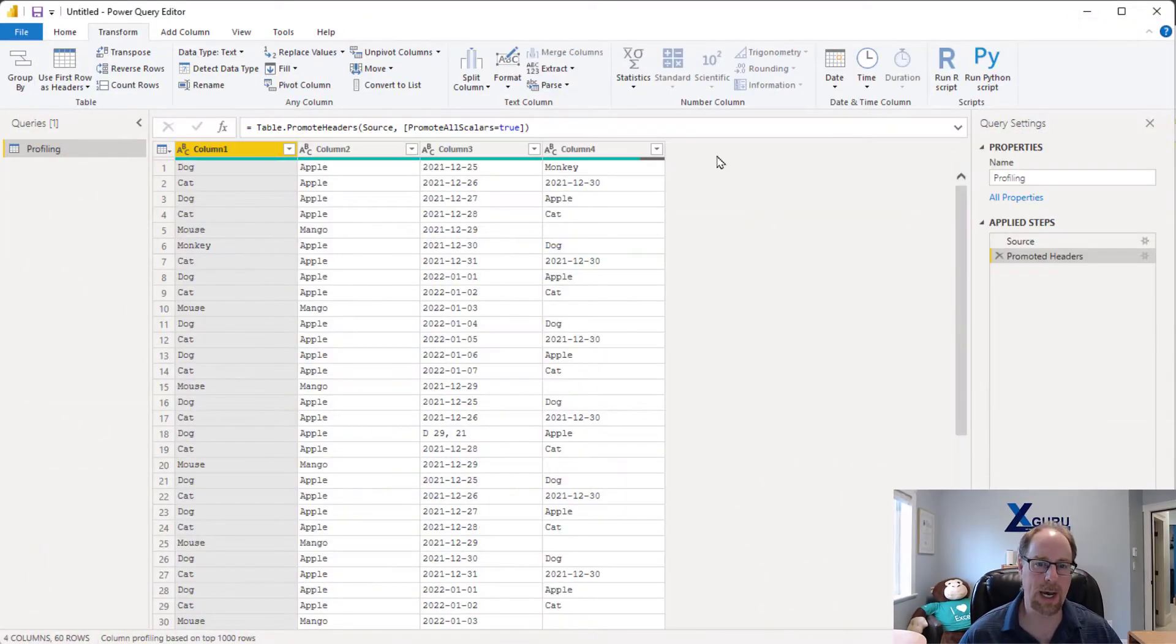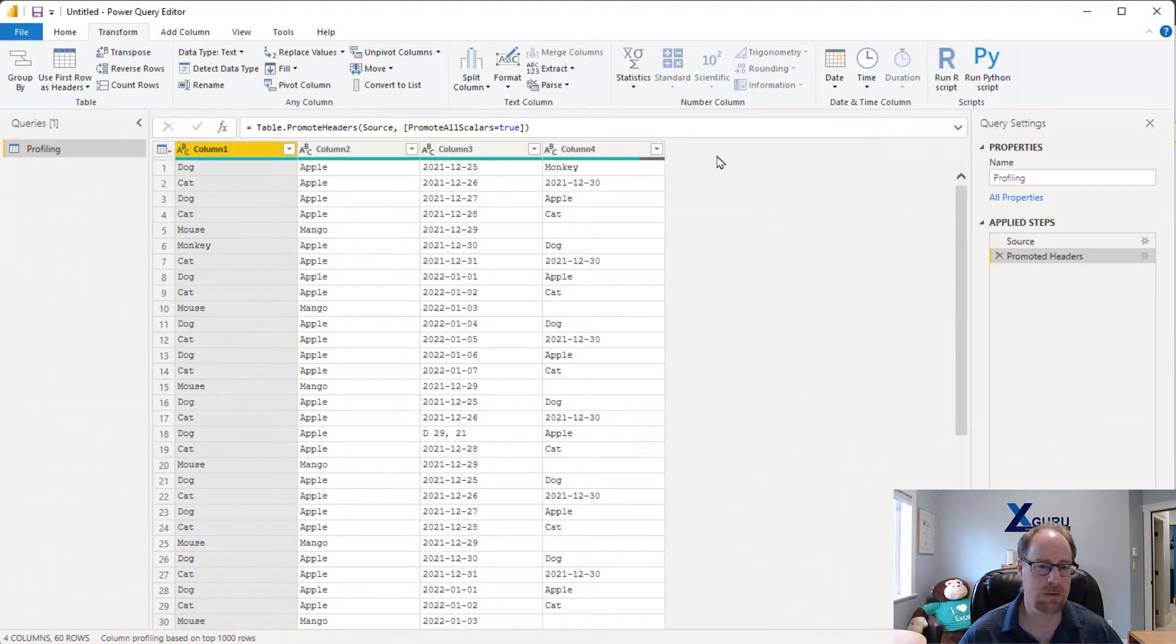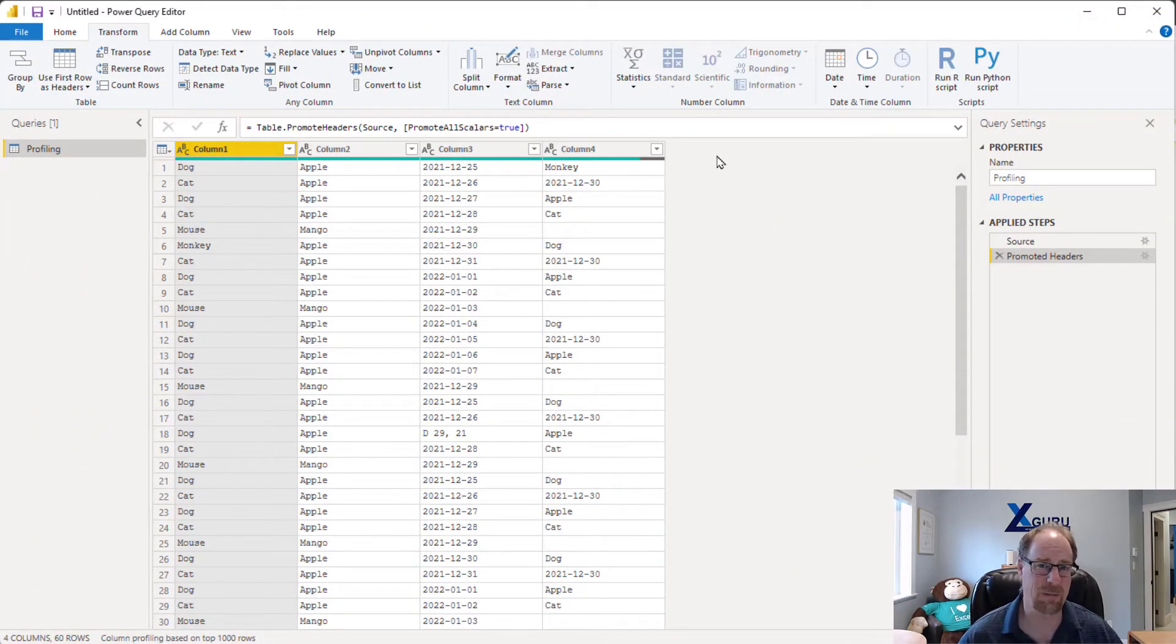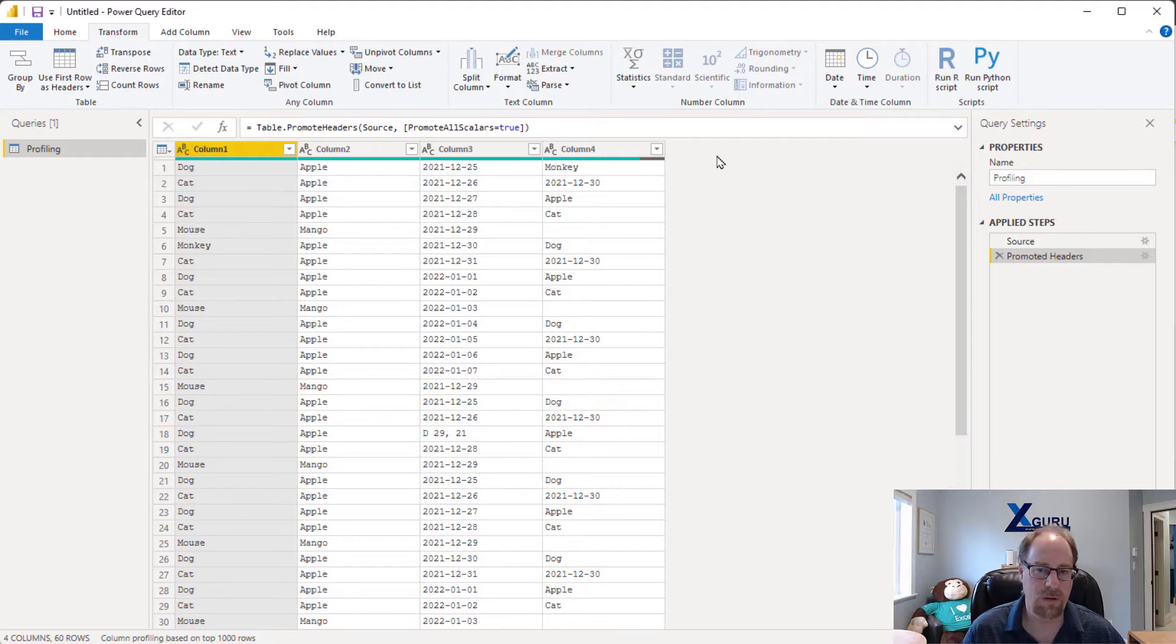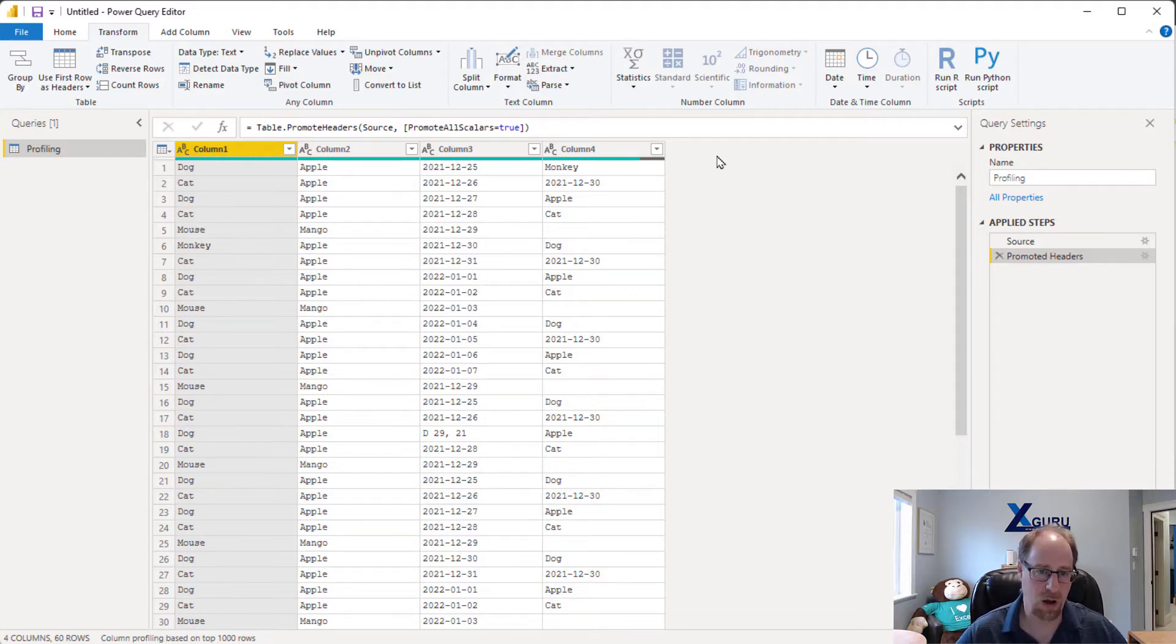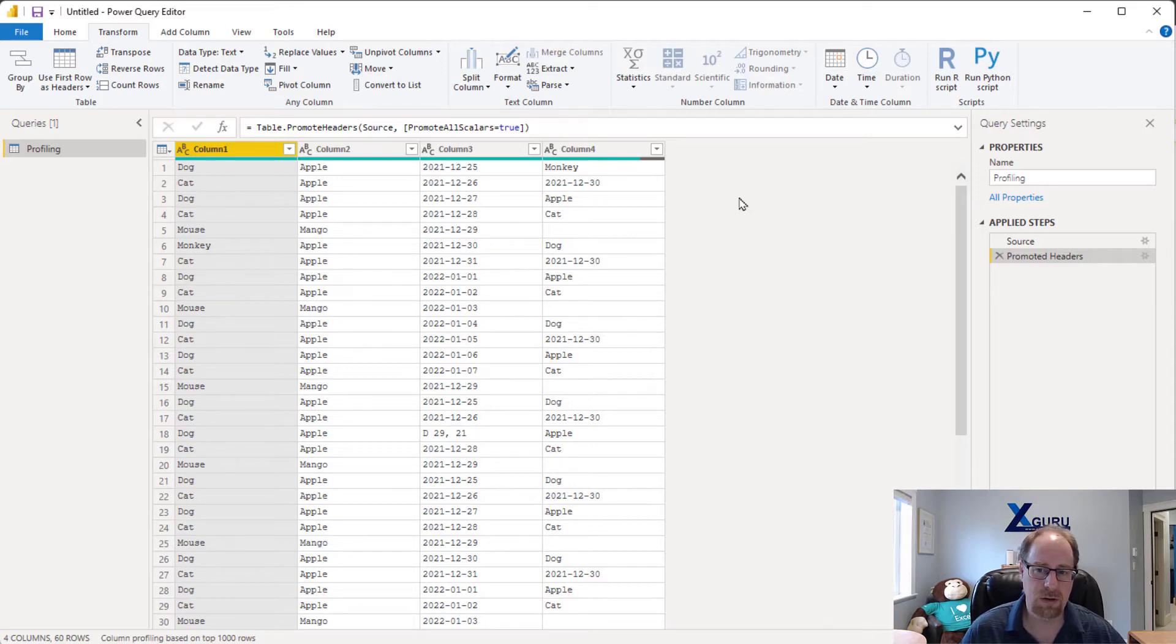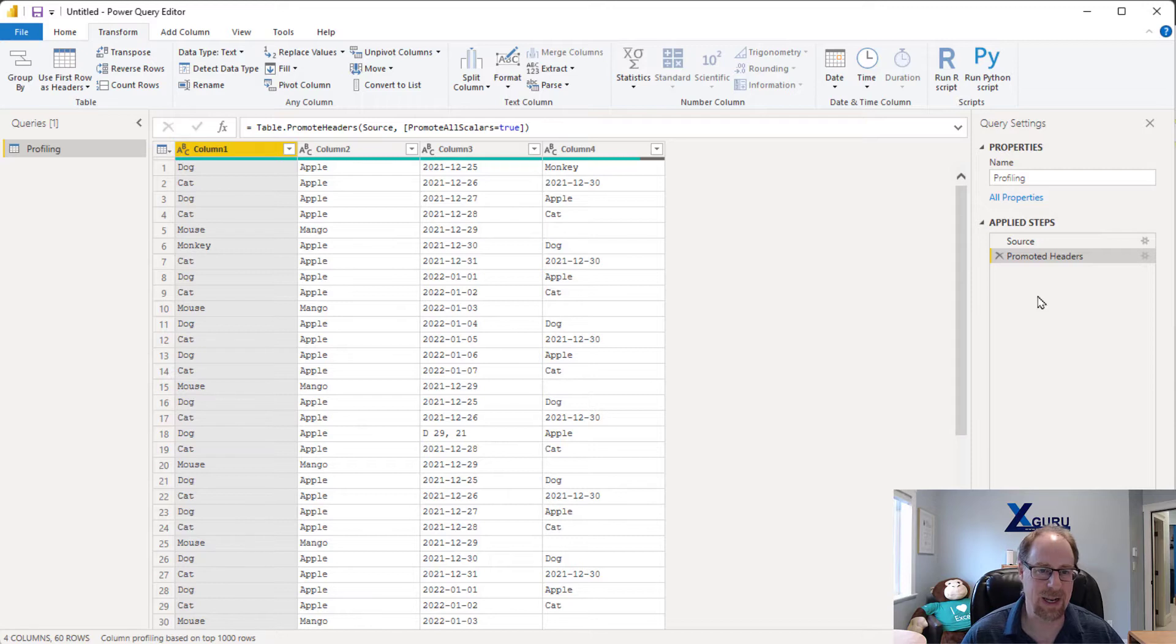Now I happen to be in Power BI today, but the same steps work exactly the same inside Excel. So here's the deal. I've connected to a CSV file and brought all my data in, but you'll notice I've promoted headers and I did not get a change type step, or maybe I deleted it and I want to lock one in now.